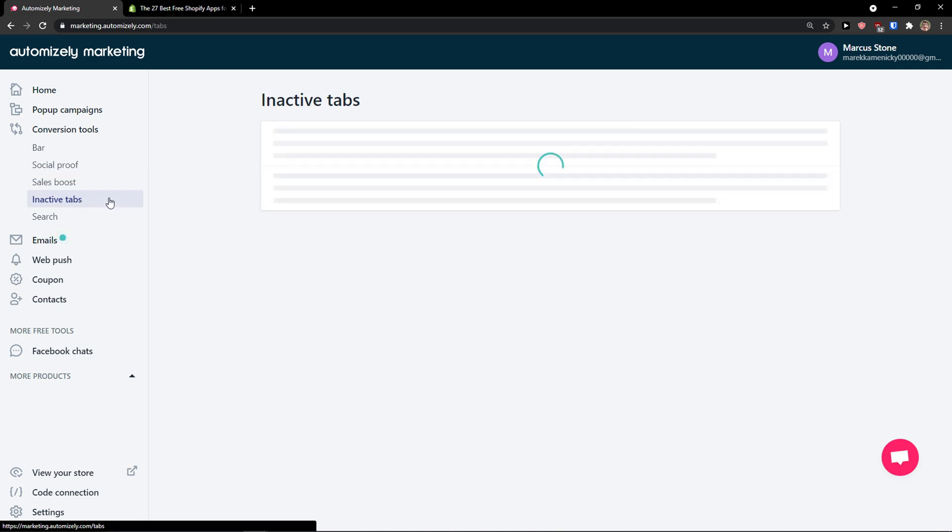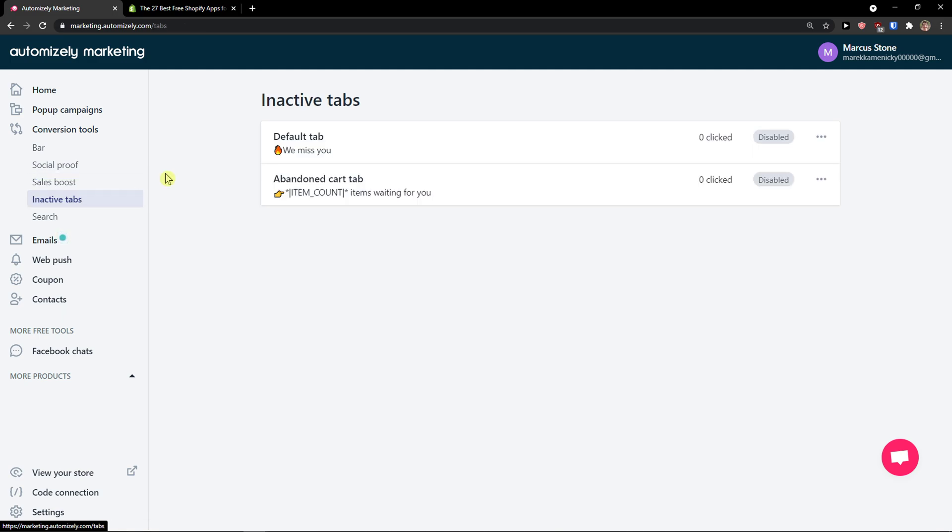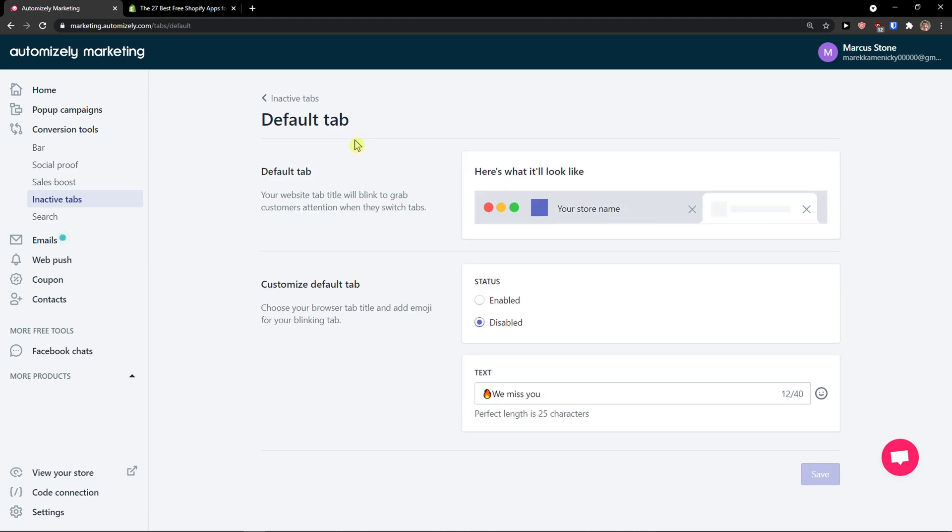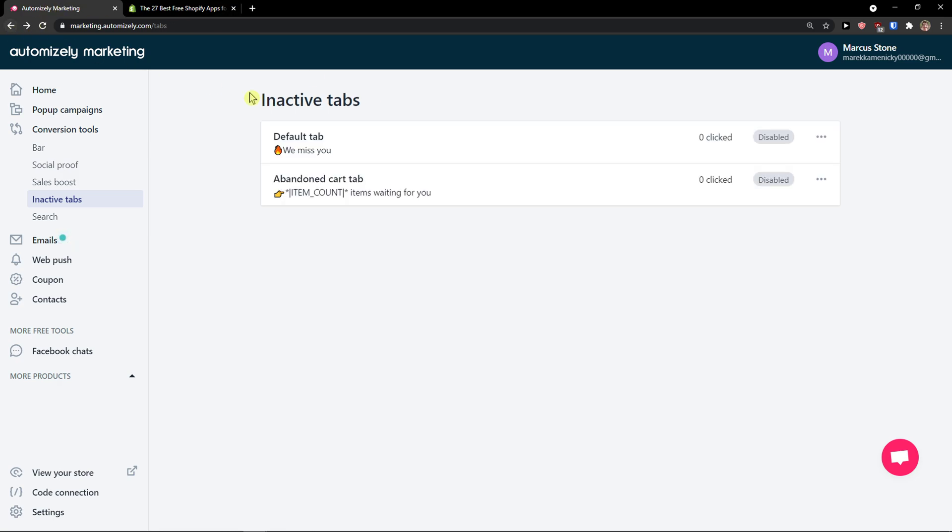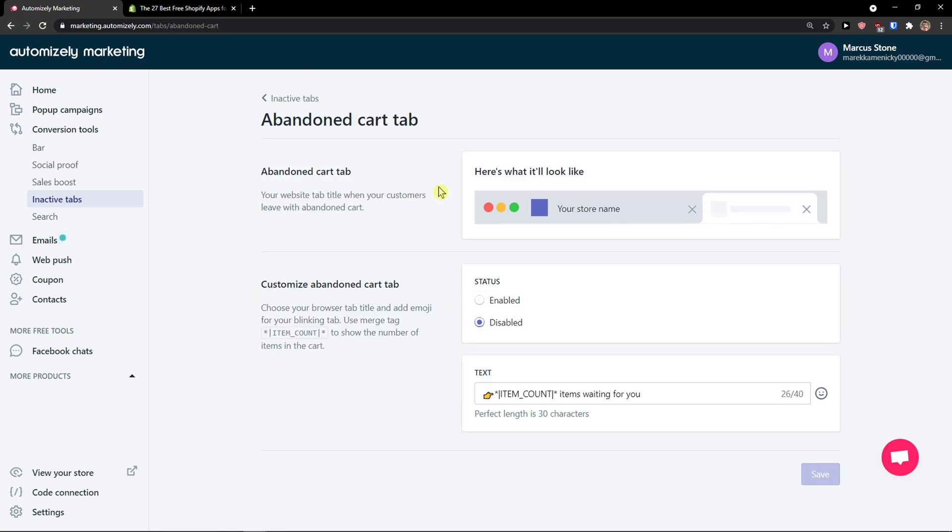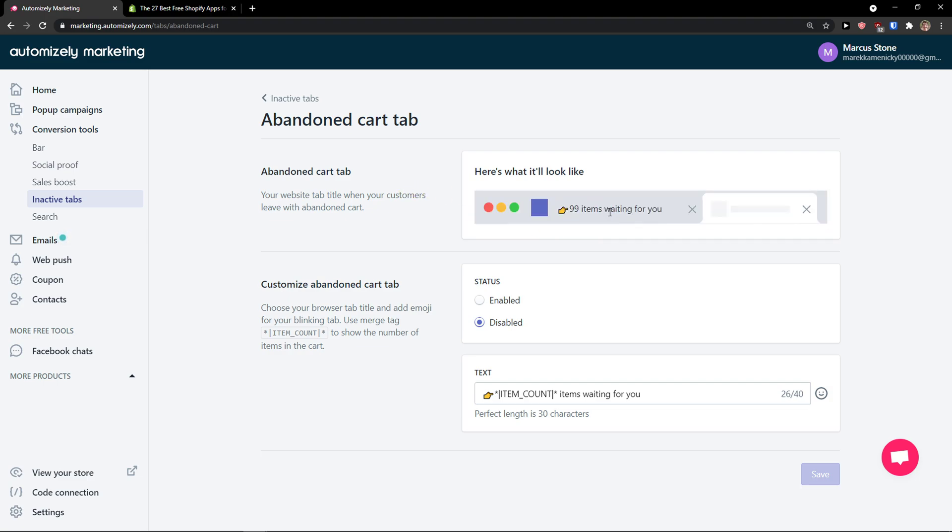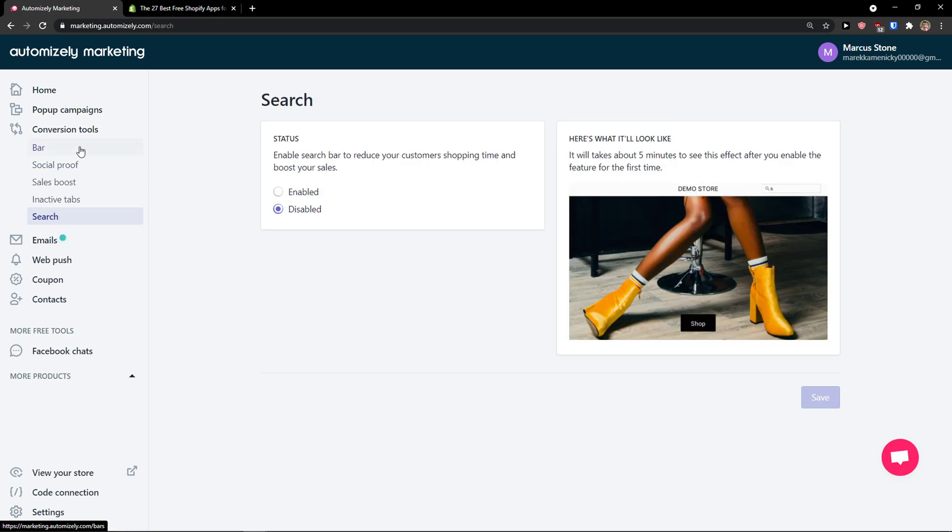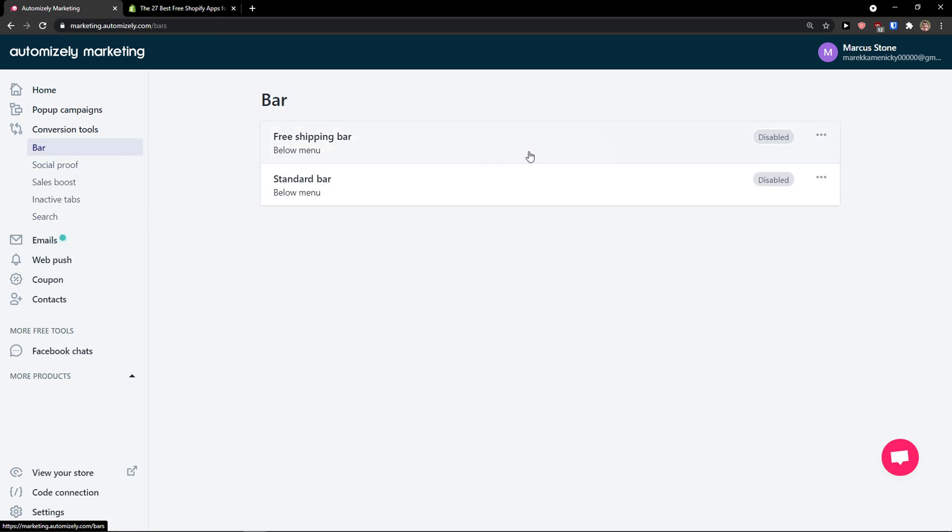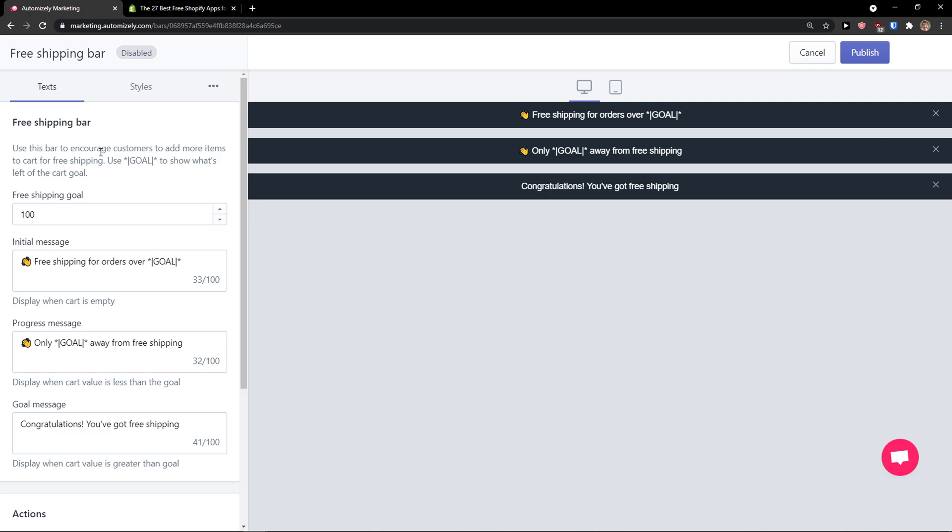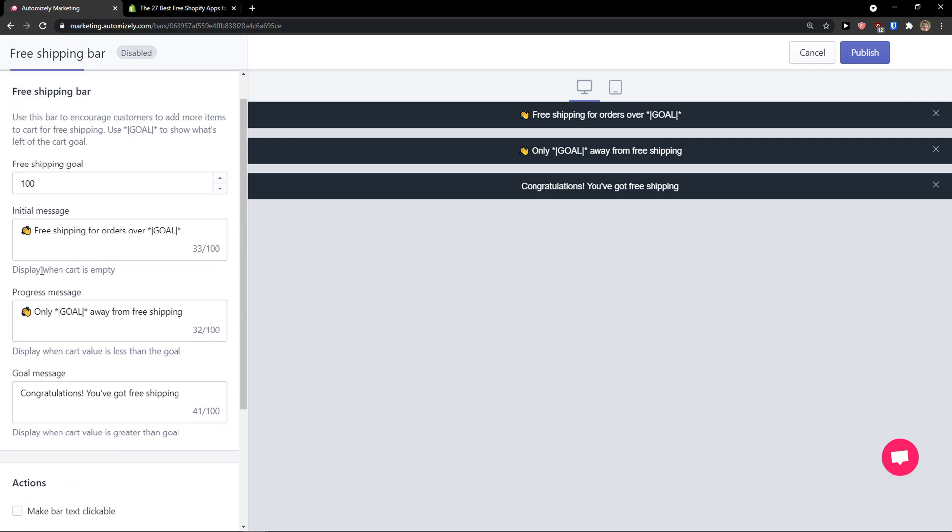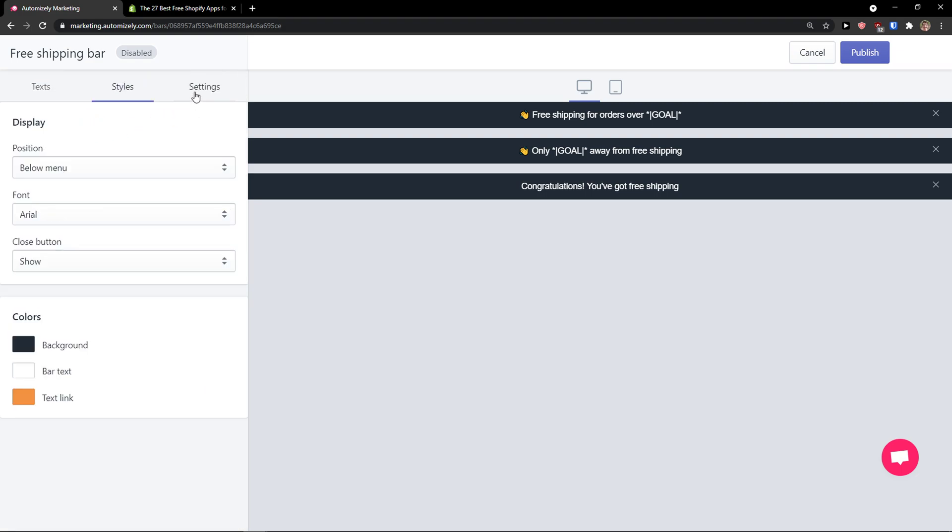Sales boost, countdown timer, inactive tabs - these are things like "we miss you," abandoned cart tab, "99 items waiting for you." These are really good conversion tools and it's pretty straightforward how you can enable them. I'm just clicking on the free shipping bar. I edit the text here: initial message, progress message, goal message. Then I have style, settings, and I can edit. I just click publish and I'm good to go.